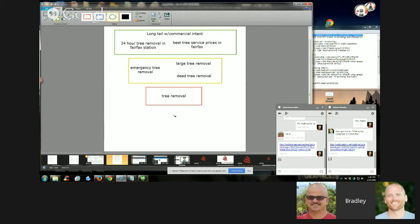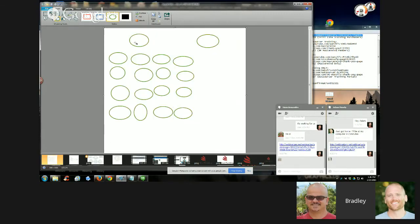This is talking about your main money term. Let's say tree service right here — this is general tree service. Tree removal could be a silo. Another silo could be tree trimming. Another silo could be stump grinding or landscaping — that could be another silo on a tree service site. Then you find supporting or secondary keywords, and supporting keywords for each one of those terms individually.